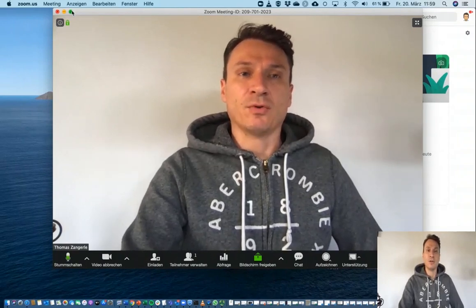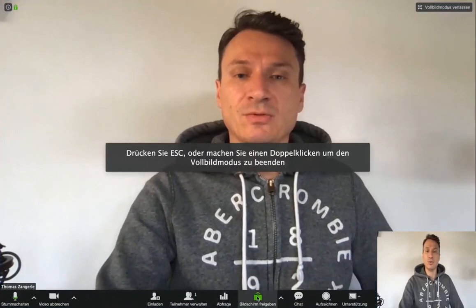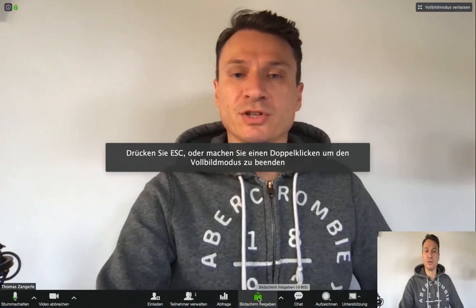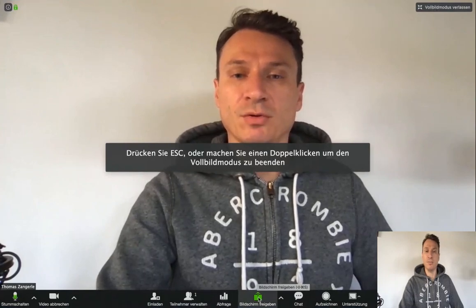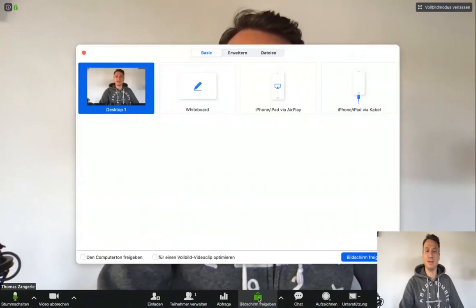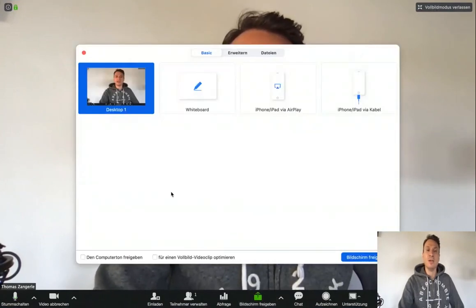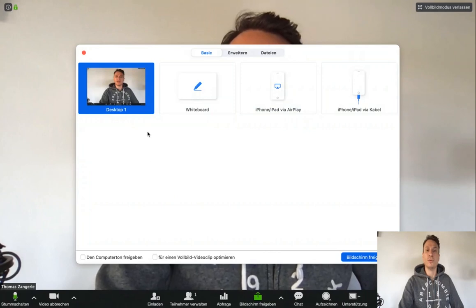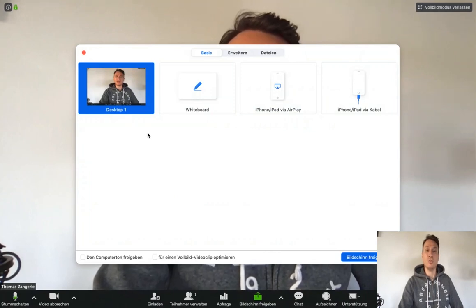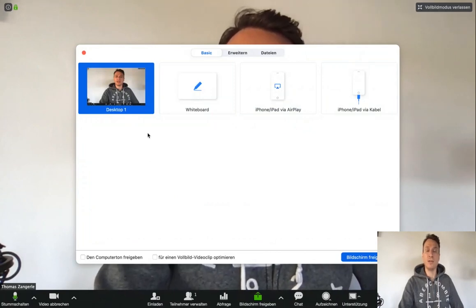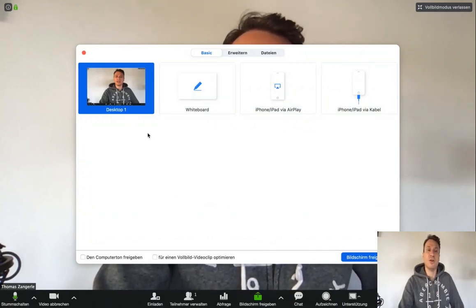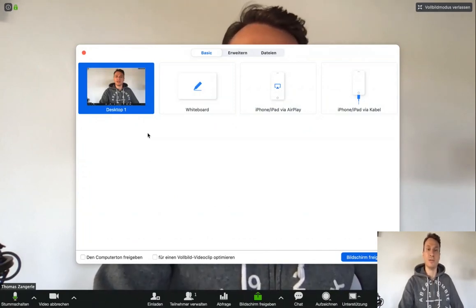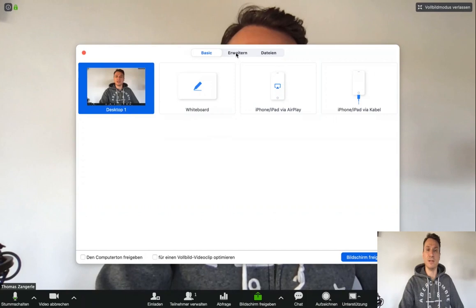Of course, you also have the possibility to share your screen. So by just pressing this button, you could share your screen and share a PowerPoint presentation for instance.